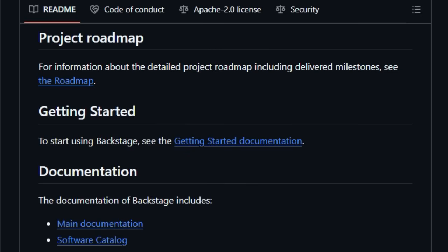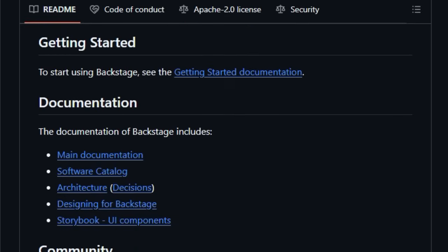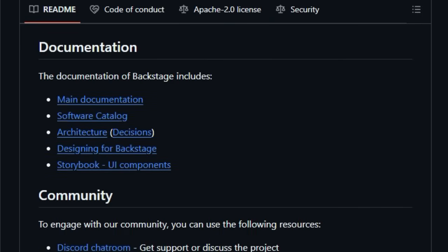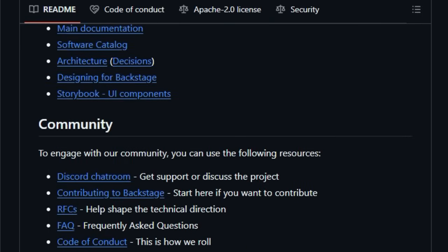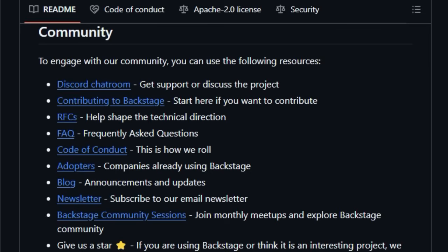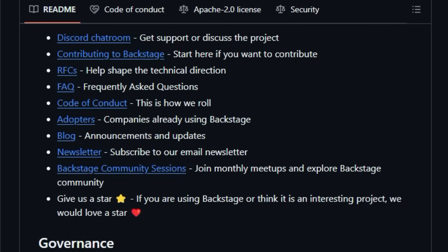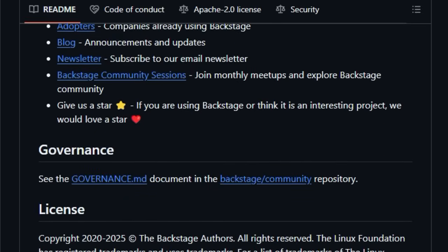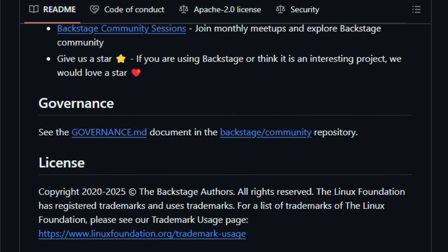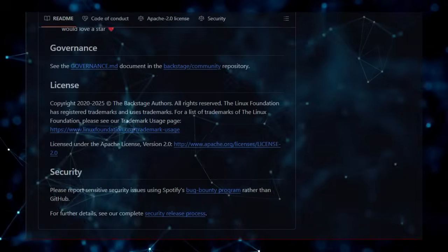Beyond its core functionalities, Backstage boasts a growing ecosystem of open-source plugins, allowing you to further customize and extend its capabilities to perfectly match your specific needs. Originally created by Spotify and now a project under the prestigious Cloud Native Computing Foundation (CNCF), Backstage isn't just another tool, it's a framework designed to bring order to the complexity of modern software development, fostering autonomy, and accelerating delivery.